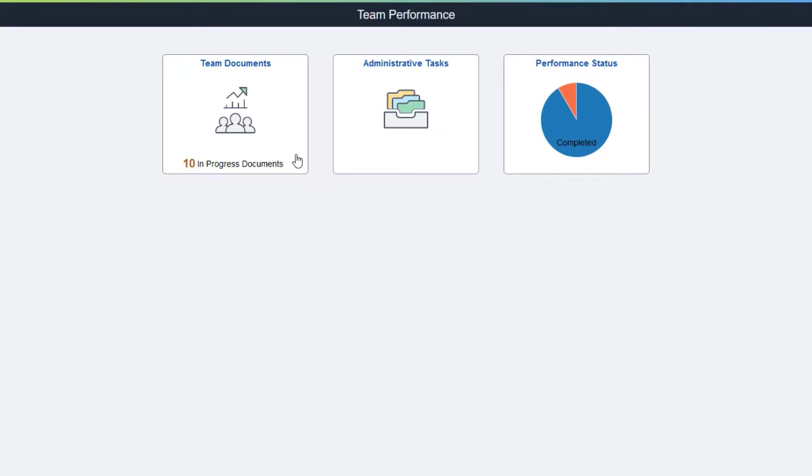PeopleSoft Performance Management redesigns the performance management functionality in Fluid to provide managers, employees, and participants a modern enhanced user experience in conducting performance reviews.